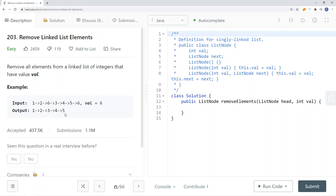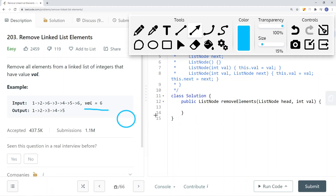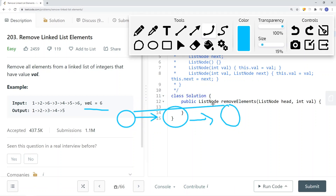To solve this problem, we're going to have a previous pointer and a current pointer. If the current pointer's value equals the target value, we extend from the previous pointer and remove that node. To remove a node in a linked list, instead of having the previous pointer point to the current node, we get the previous pointer to point to current.next. So current.next will be the next node after the one we're removing.